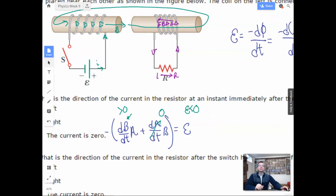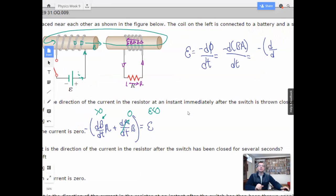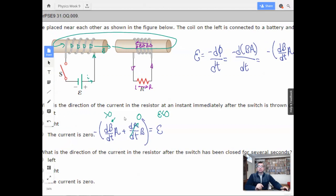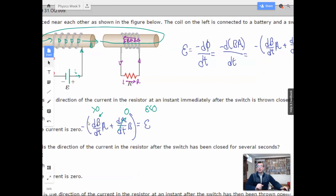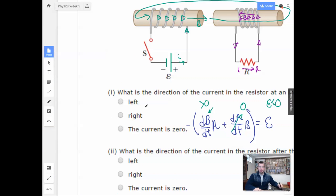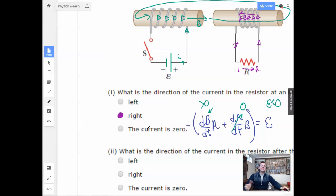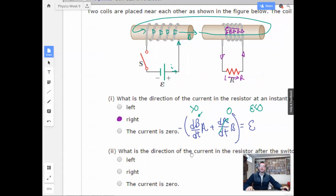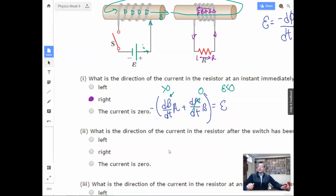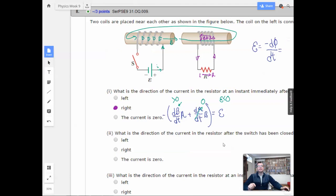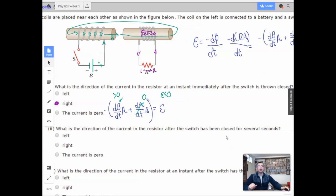The direction of the current in the resistor immediately after closing is from left to right. Now, what is the direction of current in the resistor after the switch has been closed for several seconds?